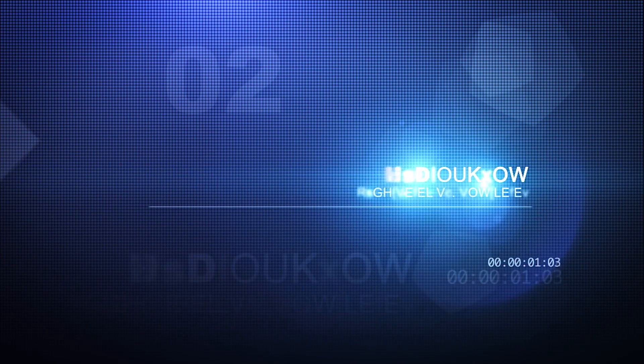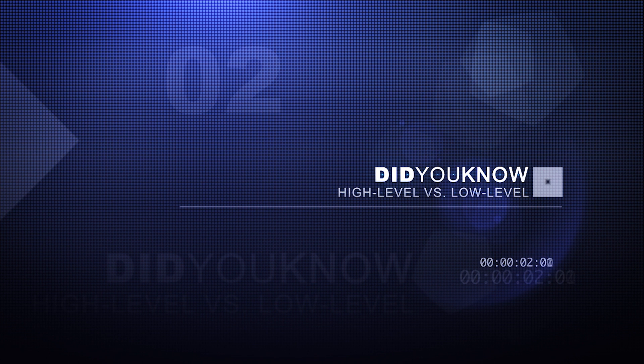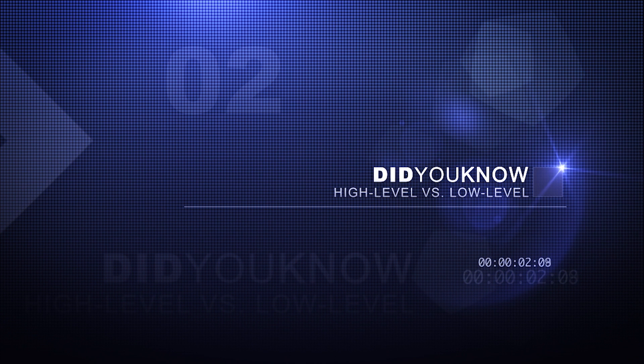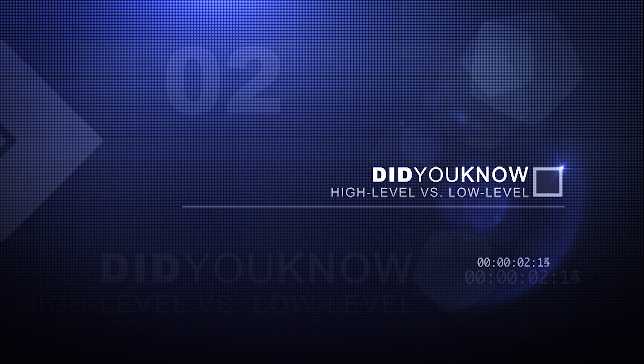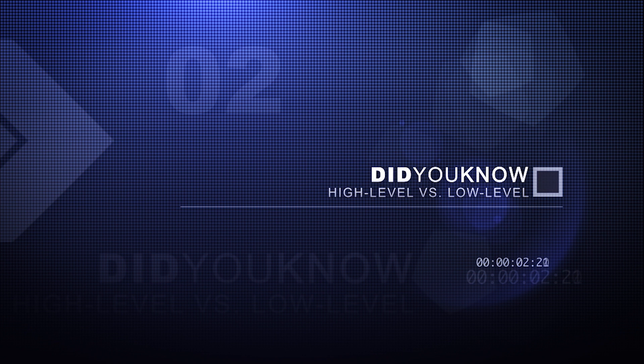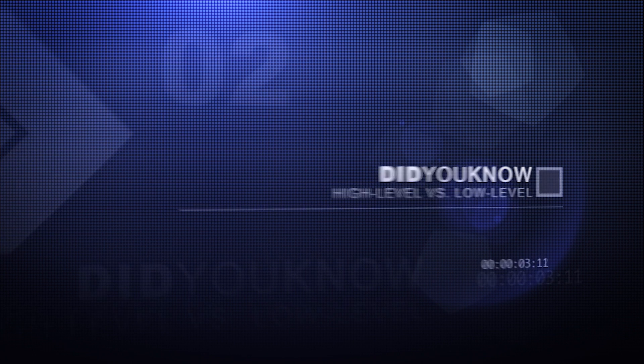Did you know? A high-level programming language is a programming language with strong abstractions from the details of the computer. In comparison to low-level programming languages, it may use natural language elements, be easier to use, or be from specifications of the program, making the process of developing a program simpler and more understandable with respect to a low-level language.